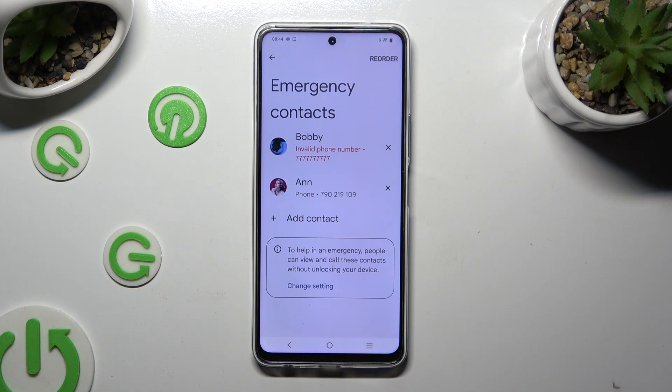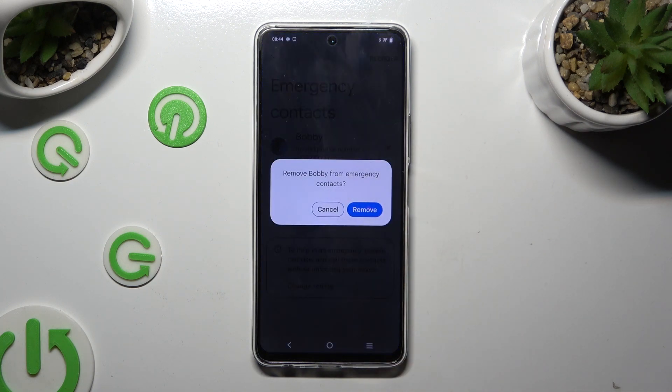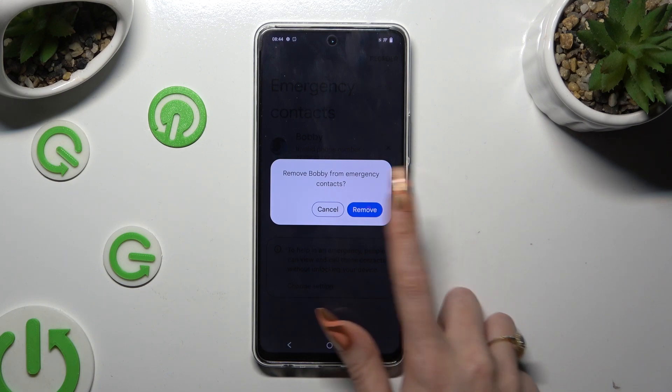If you wish to delete one of them, just click on the chosen one and confirm your choice in the pop-up.